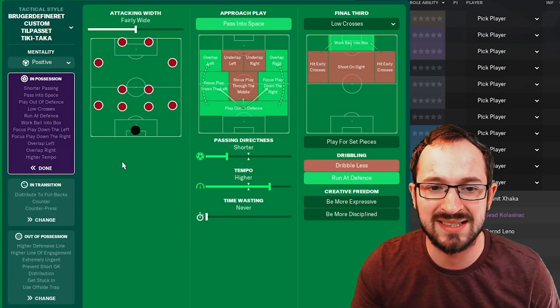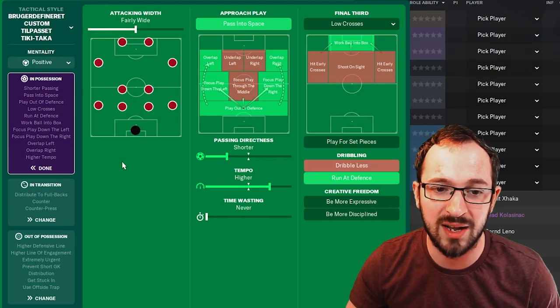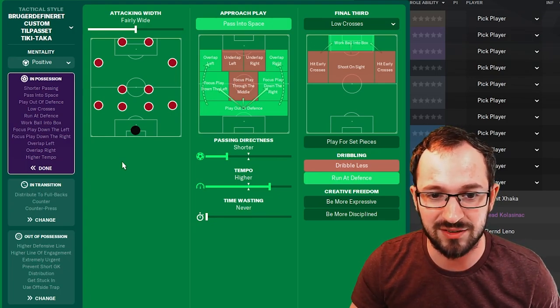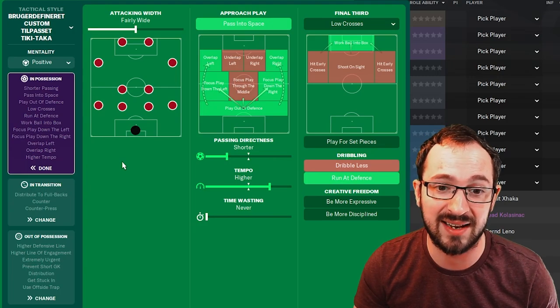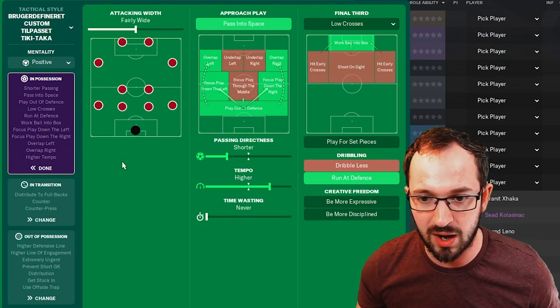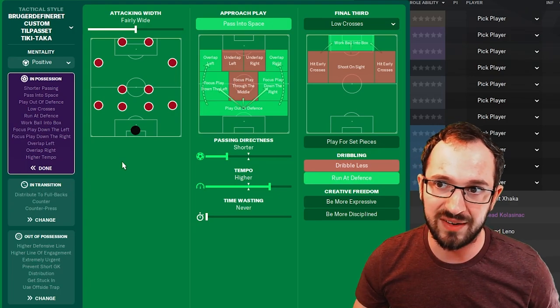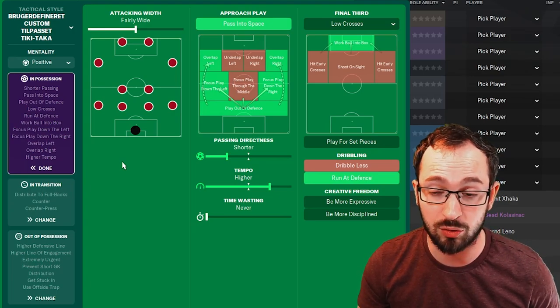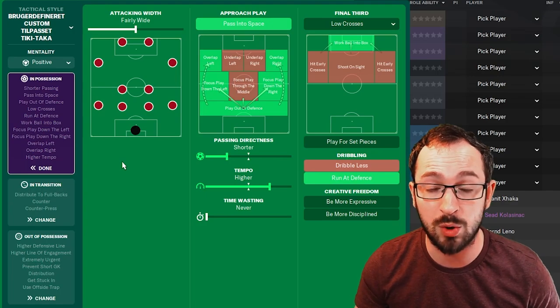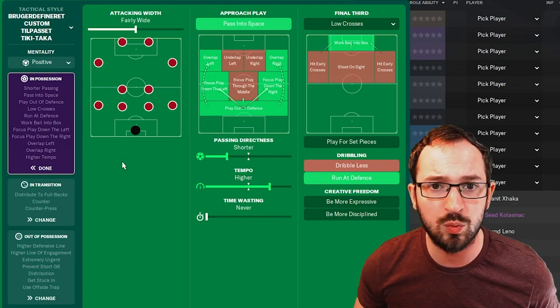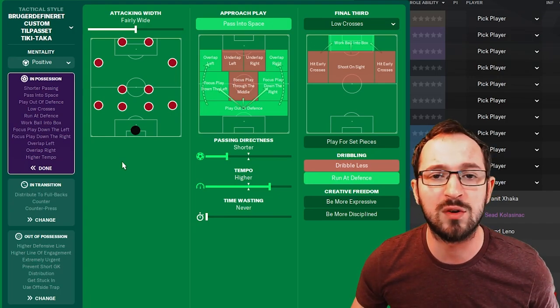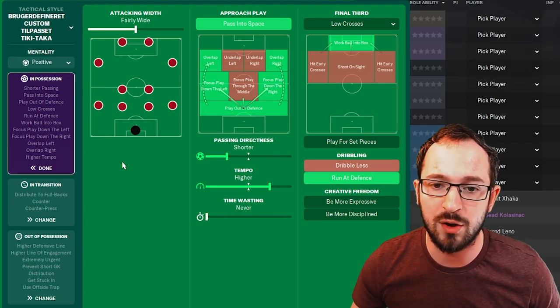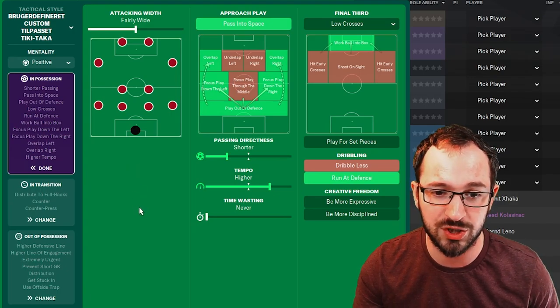Mentality is positive. In possession: fairly wide attack and works with passing space. Overlapping left and right. Focus play down the left and right, so it's a wing style tactic if you like that kind of tactic. And with your focusing down the left and right, obviously, you're focusing more with your left backs, right backs. That's why Bernat did all right in the highlights, and Florenzi as well getting involved quite a lot, as well as the inverted wingers on the right and left.